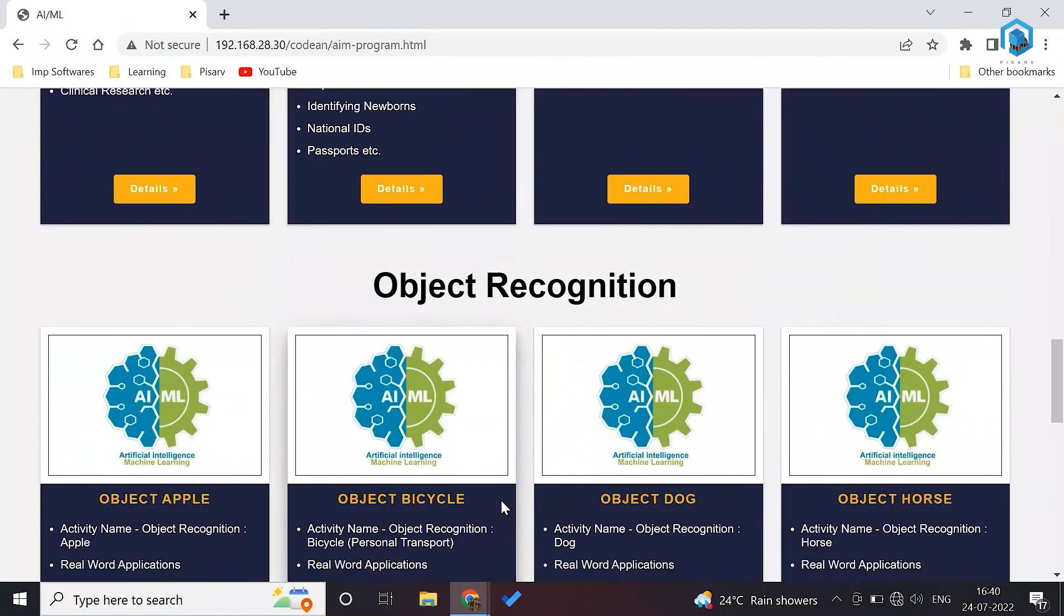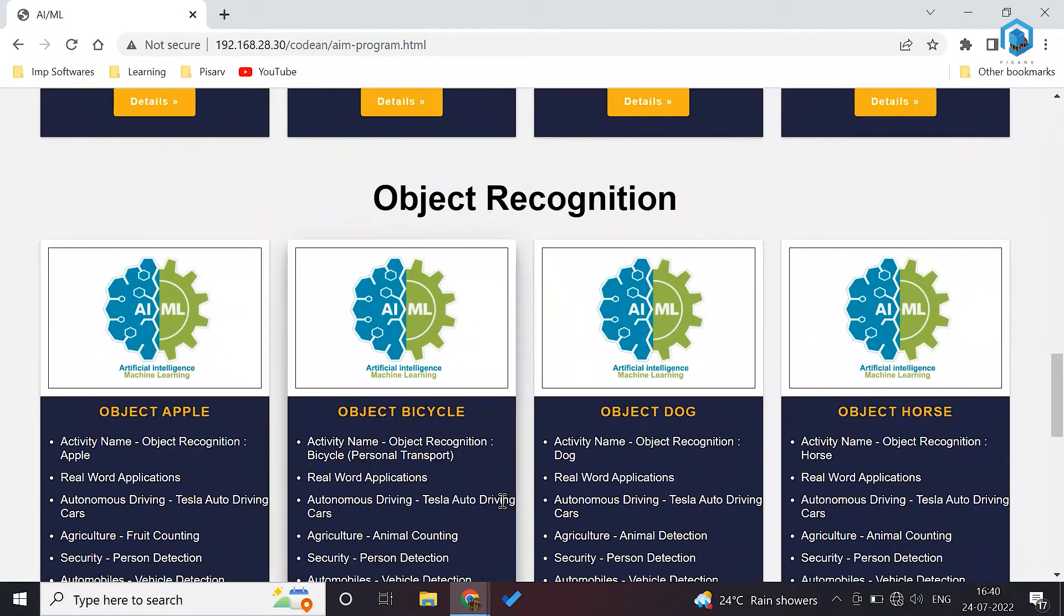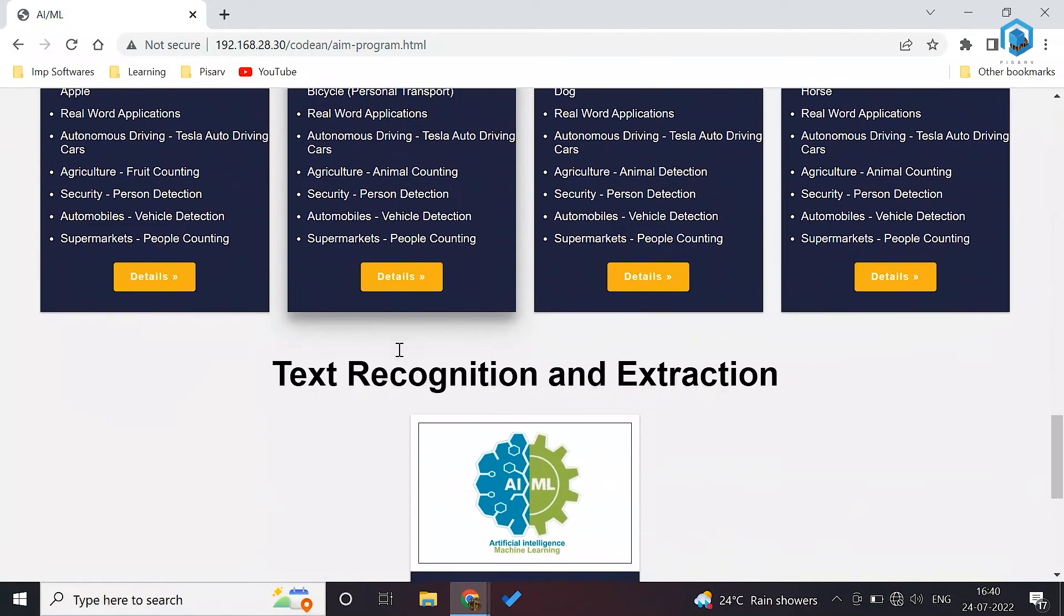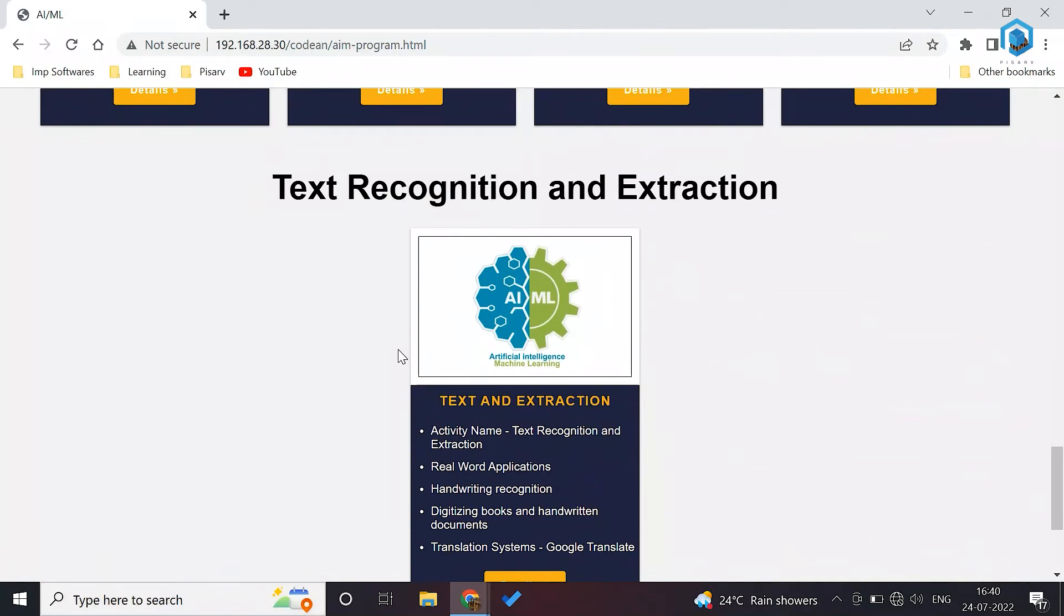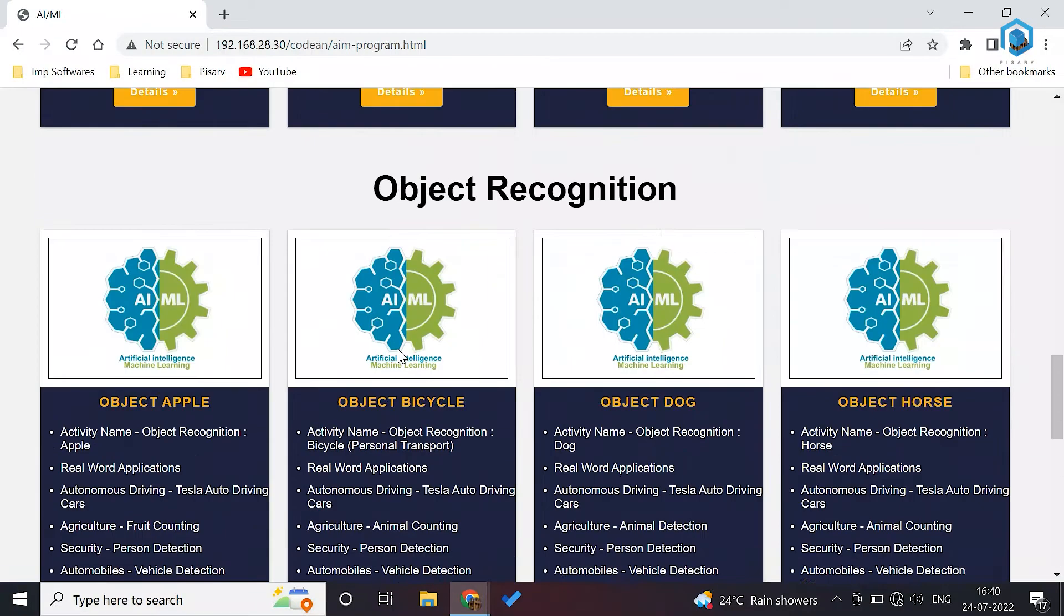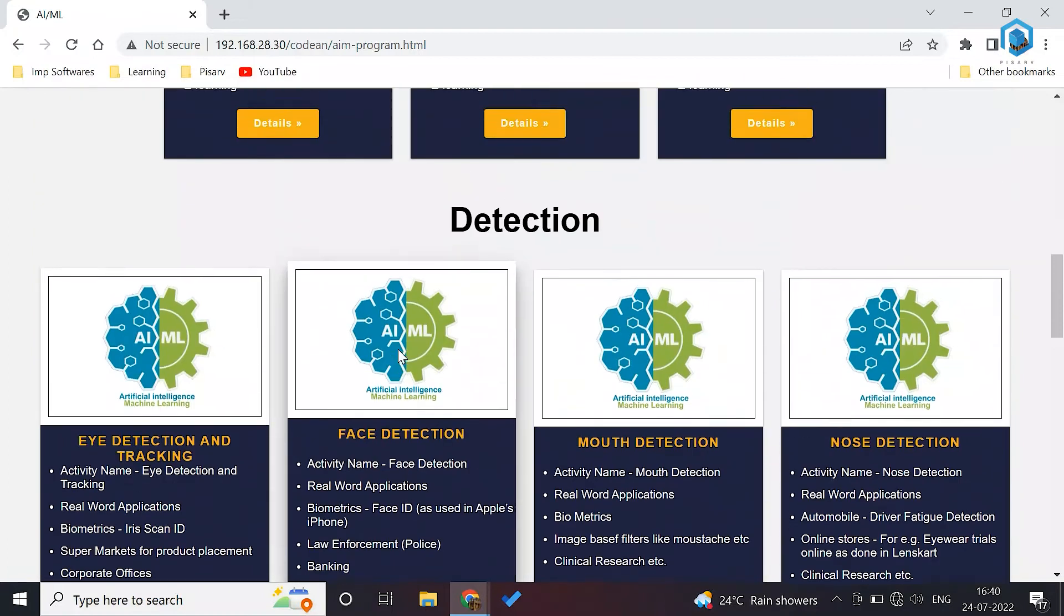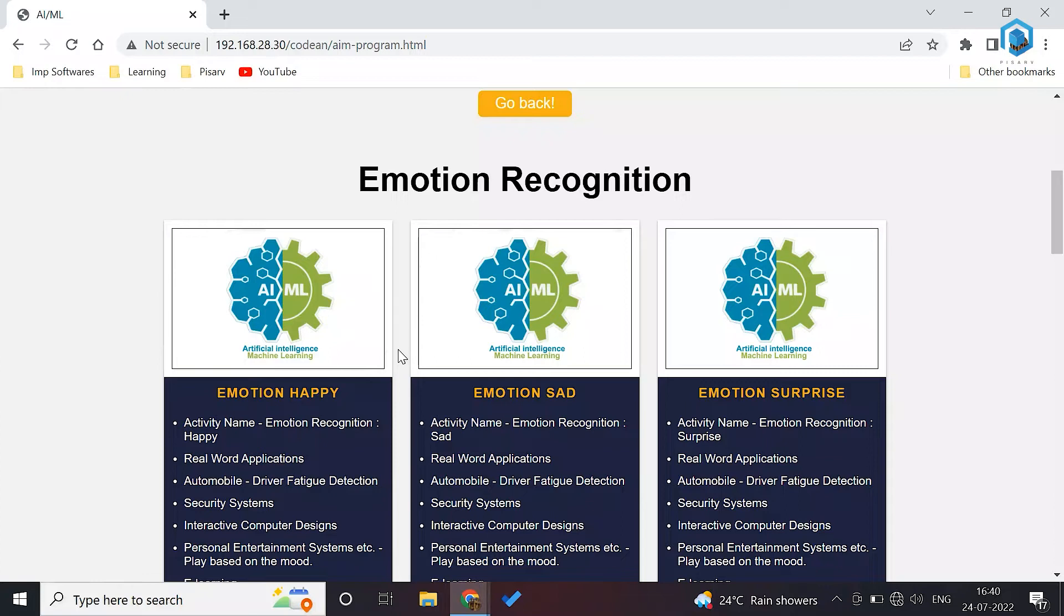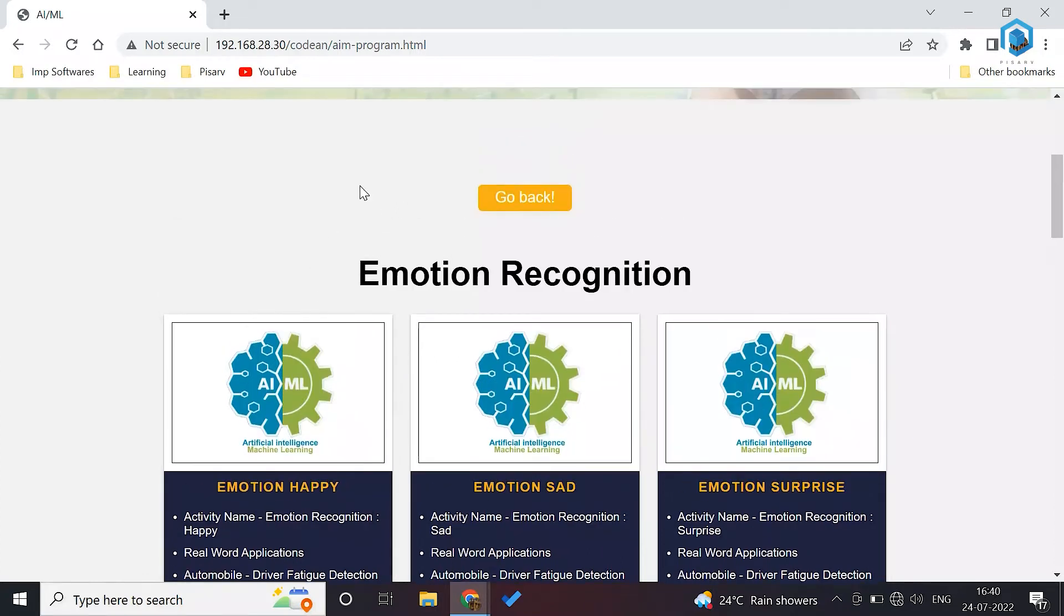This is how you can use AIML. Apart from detection, we have object recognition. In object recognition, you can recognize apple, bicycle, dog, horse. Text recognition can also be done here. These are some activities that we are providing in AIML and it's not limited. These are for the reference for the teachers to teach. Students can be very creative and they can create their own activities here in Codian.